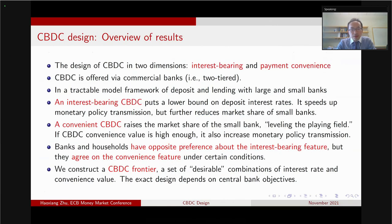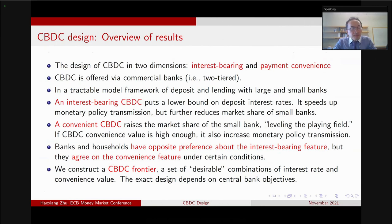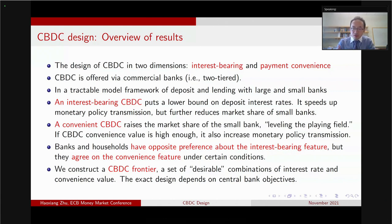So the question we are asking is: given that central banks are thinking about these two design features, what are the implications? In our model, we think about the CBDC as offered via the commercial banks — a two-tiered system like China or Sweden's design. The interest-bearing feature of the CBDC puts a lower bound on the deposit interest rate that banks pay to households. By raising the interest on the CBDC, the central bank is able to speed up monetary policy transmission.